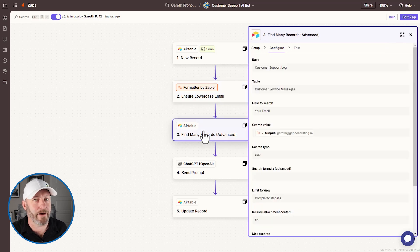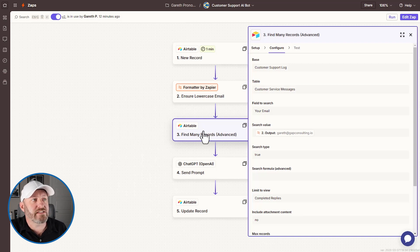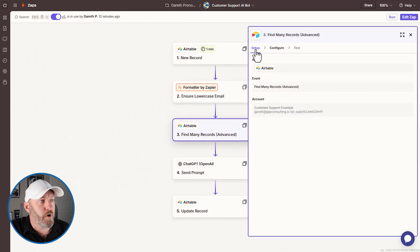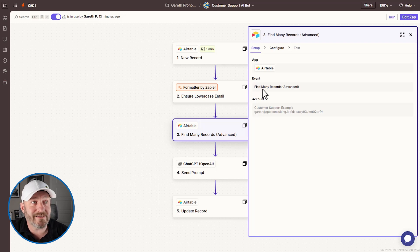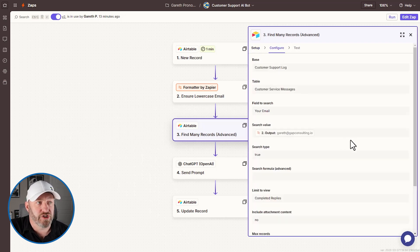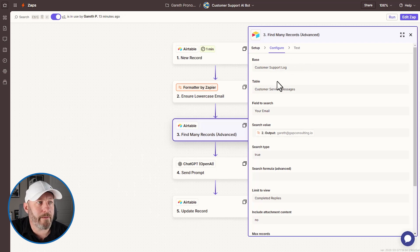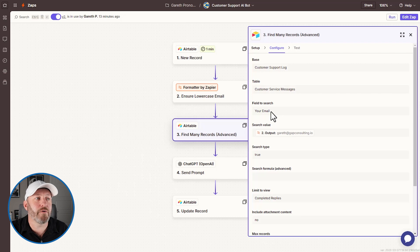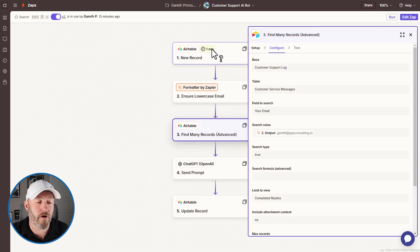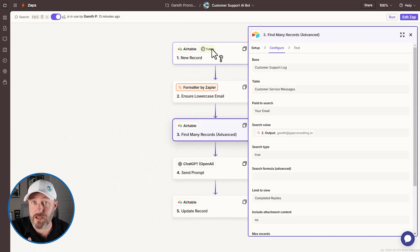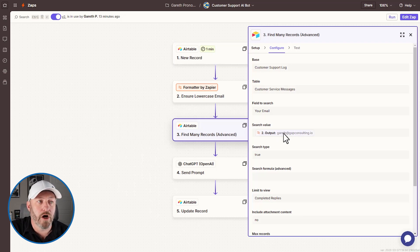Next, the important step of finding the contextual messages that already exist in our Airtable database. So let's look at how we set this whole thing up here. We'll go into the first part for setup. And we're again looking at Airtable, and we're choosing the event of finding many records. Now, this is a relatively newer event type that we did not always have access to in Zapier. So it's a slightly more advanced one. But let's go through the configuration. So we again map it to our base, this is pretty standard, and we map it to our table. And we're looking for the email field. And what we want to search for is the lowercase version of the email that we received in our new record.